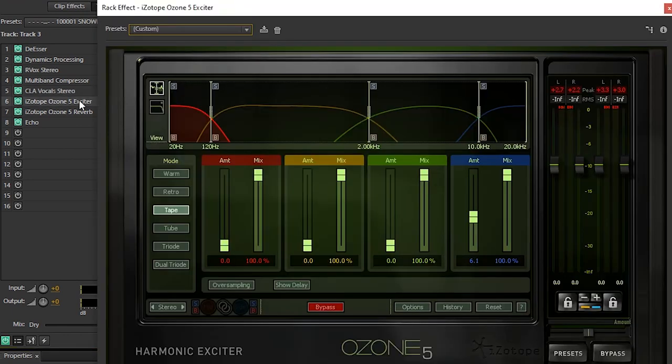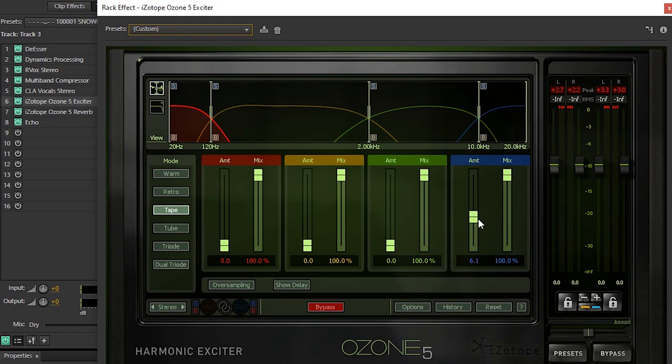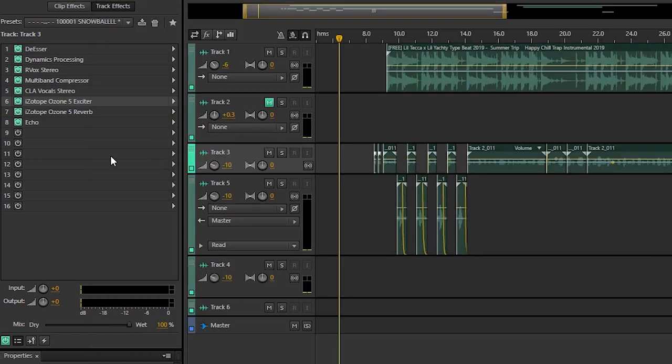Next we have an Exciter. This is like saturation for your vocals. If I bring this up, it's going to start getting distorted. But the only thing we brought up was the highs to give you a breathiness, crispiness, exciting feel to your vocals. It makes it more bright and punchy.